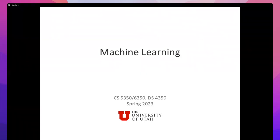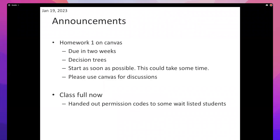Good afternoon, let's start with some announcements. Homework one is on Canvas and it's due in two weeks — you should have access to it. It's all about decision trees, and by the end of today's lecture you should have covered everything necessary for the homework. You'll be implementing the ID3 algorithm and playing with some variants. Start as soon as possible because historically this is the homework that takes the longest.